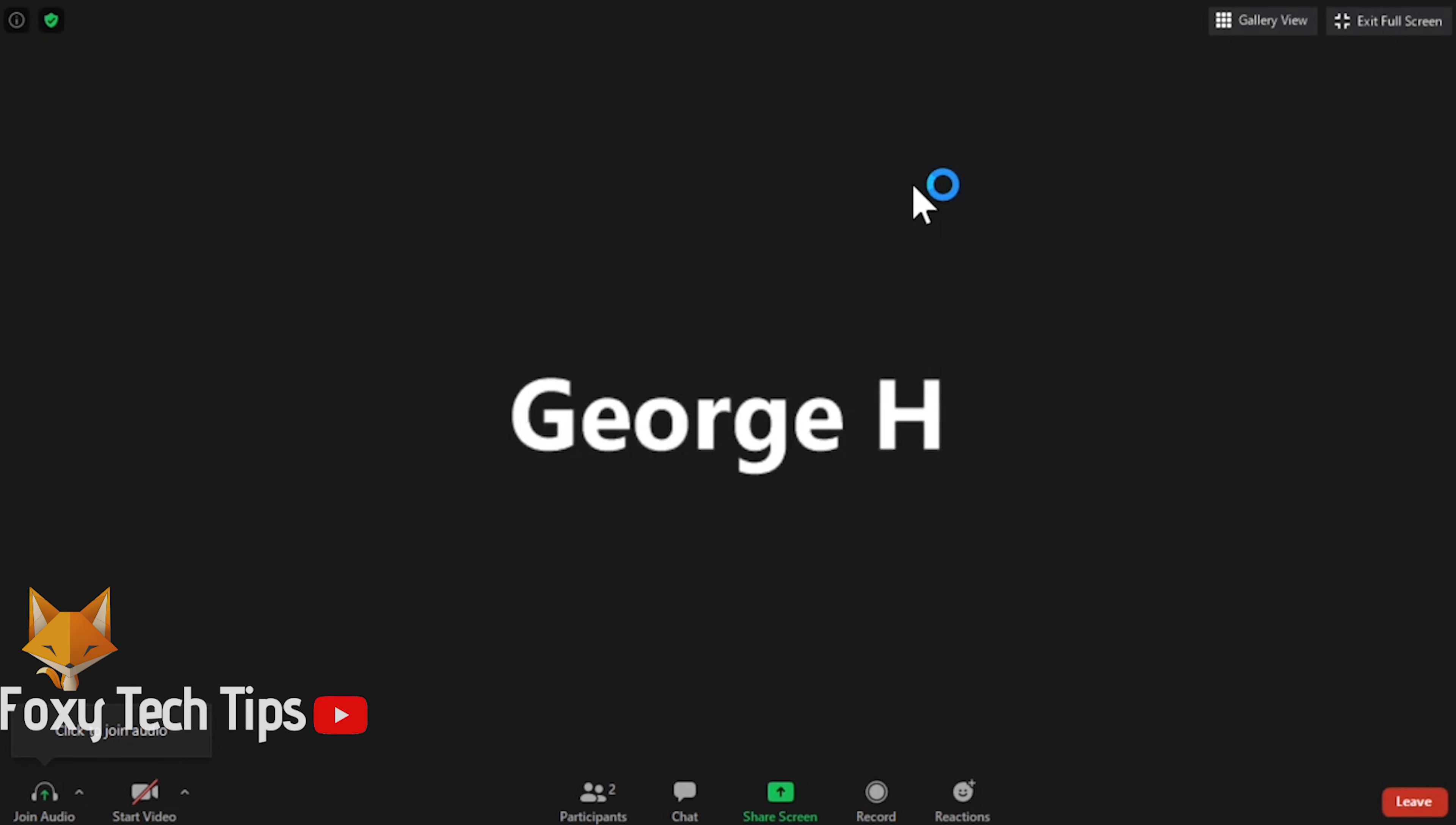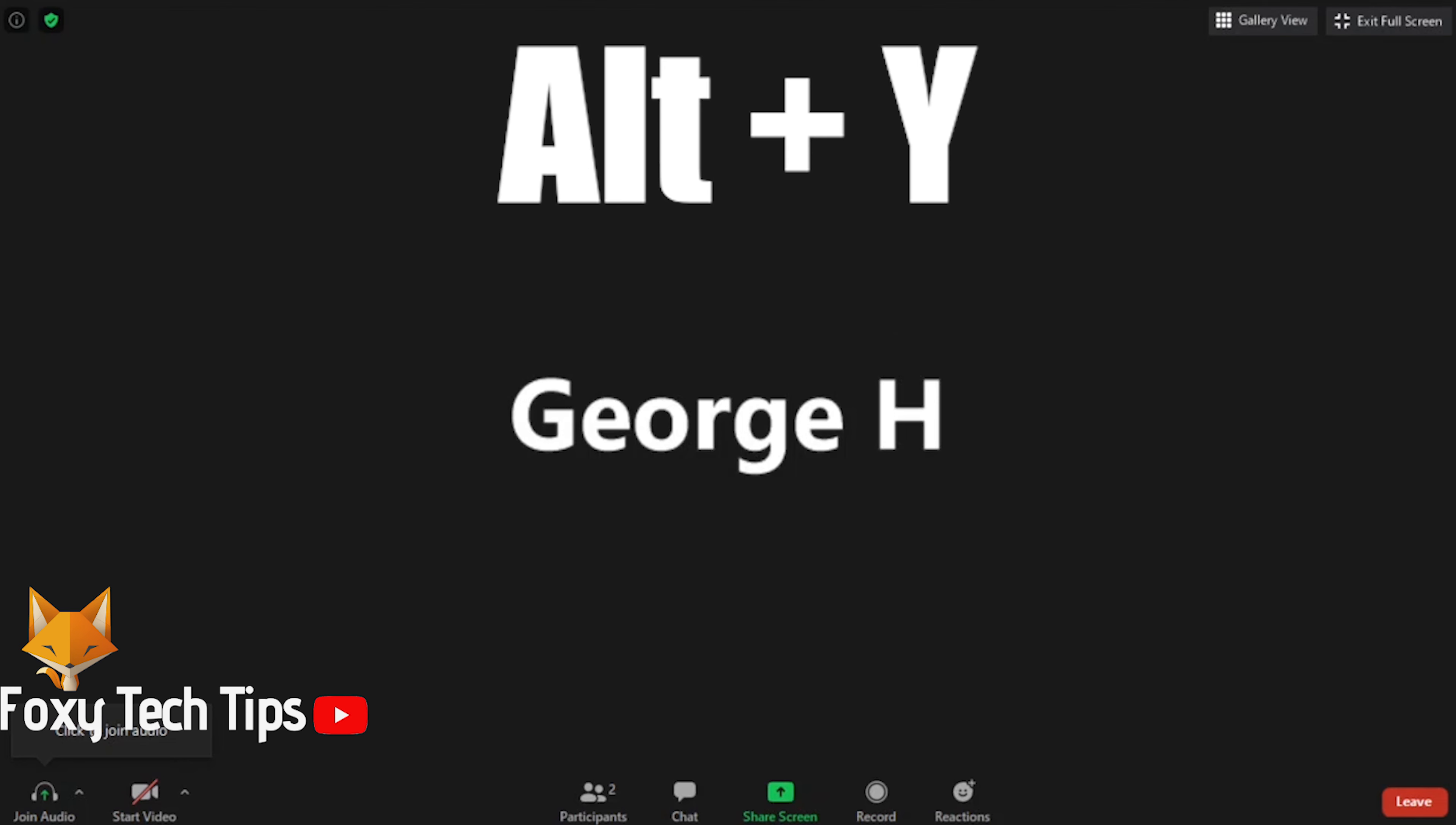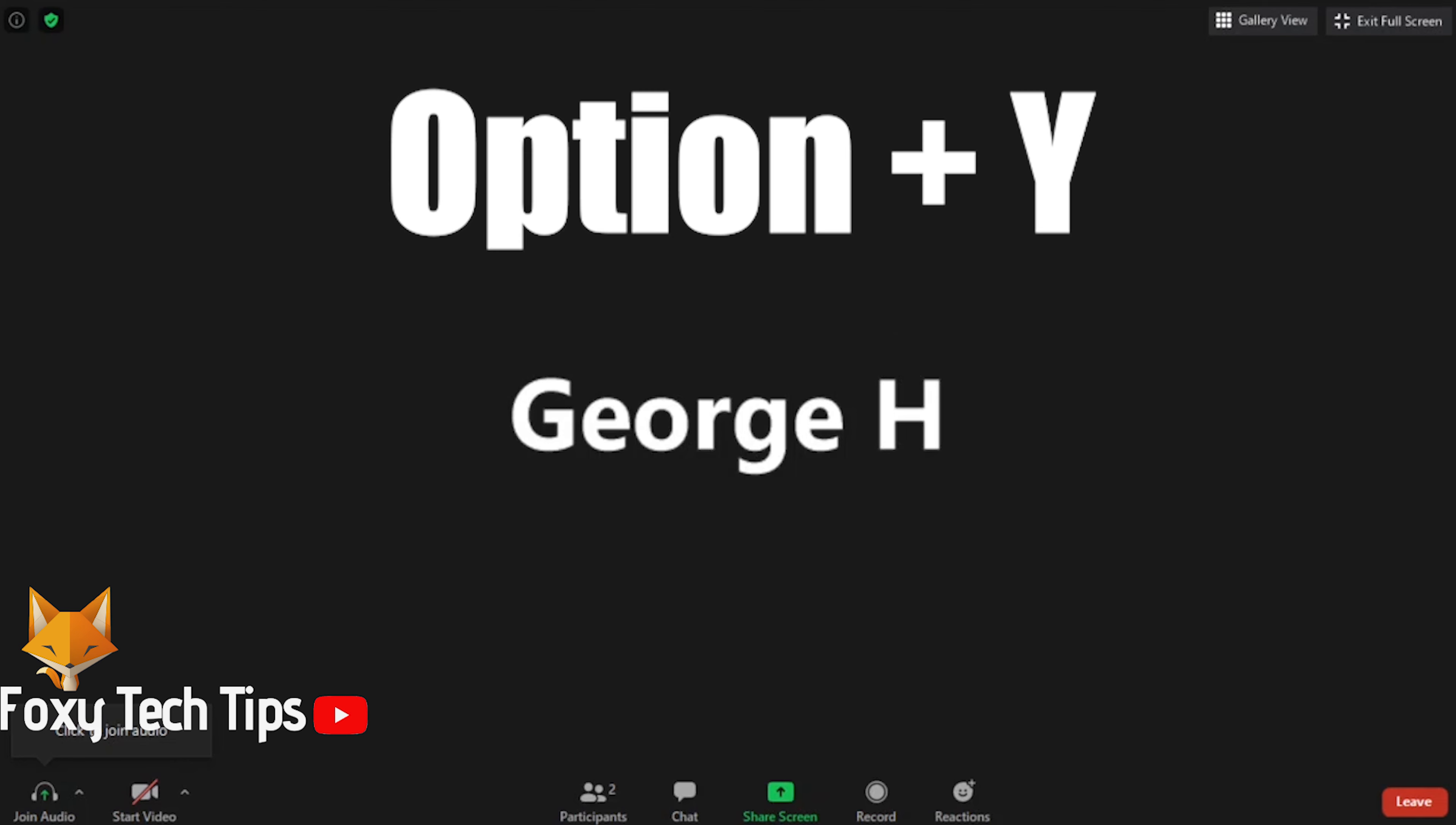There are also keyboard shortcuts for raising your hand. If you are on Windows, the keyboard shortcut is Alt+Y, and on Mac the shortcut is Option+Y.